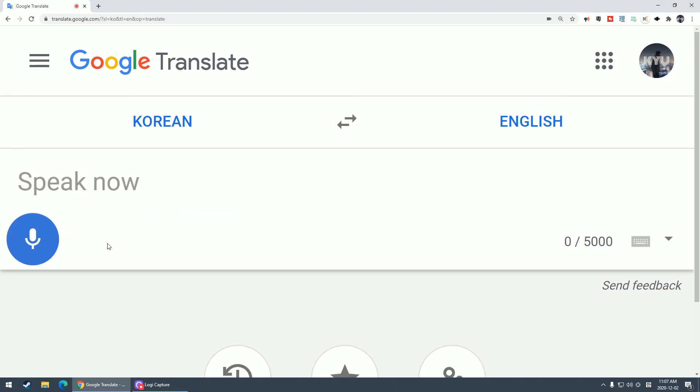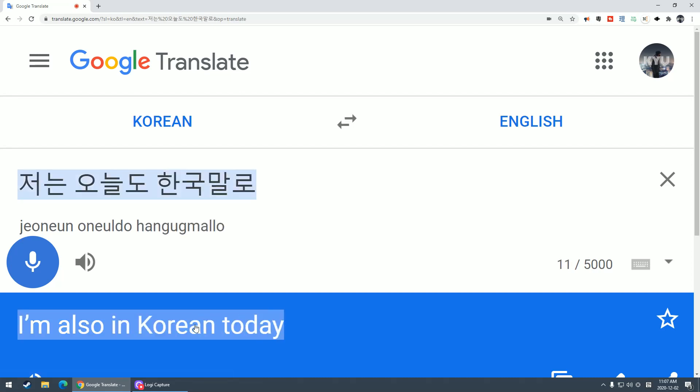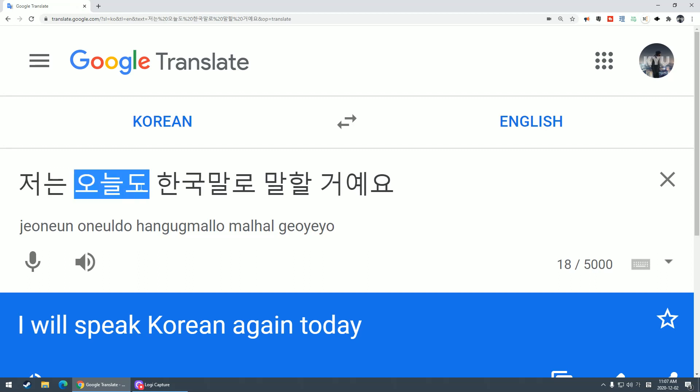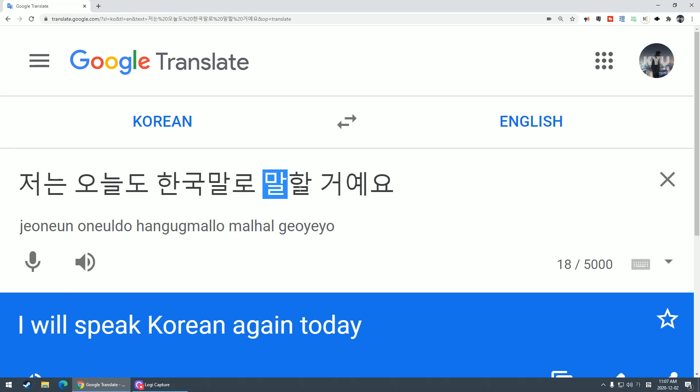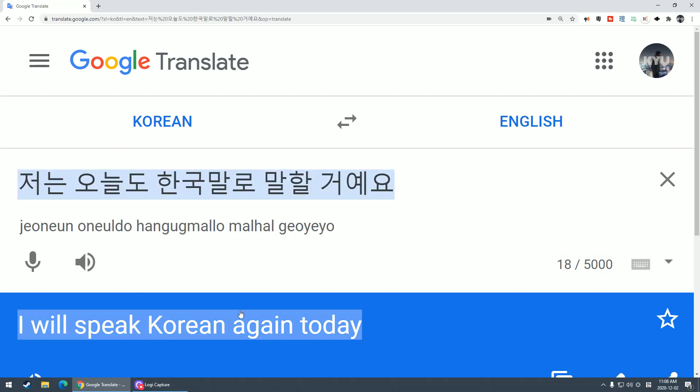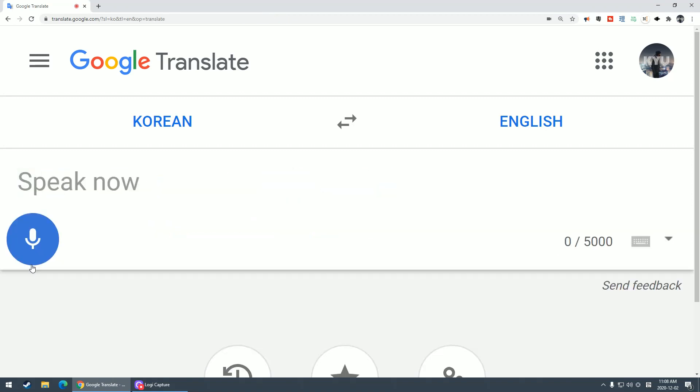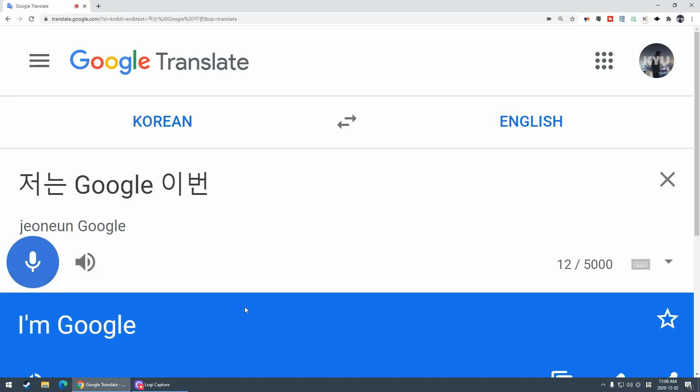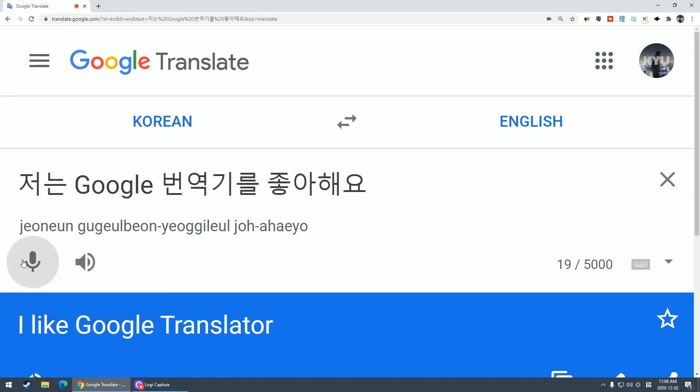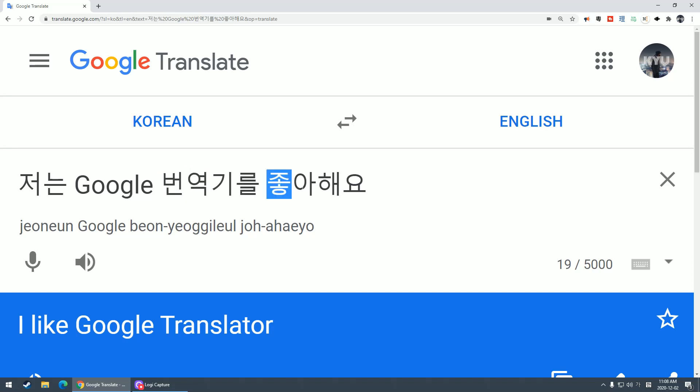저는 오늘도 한국말로 말할 거예요. I will speak Korean again today. I like Google Translator.